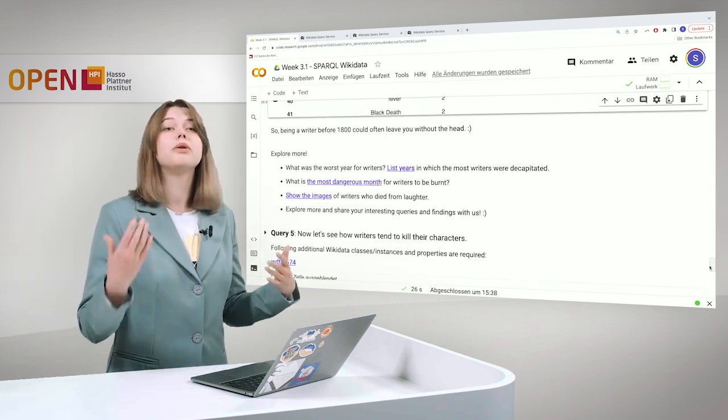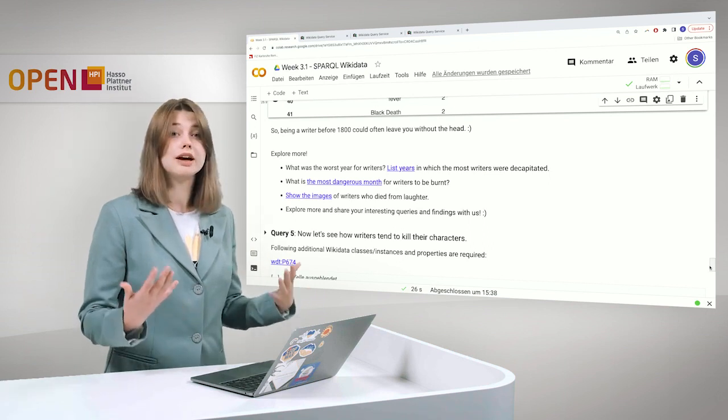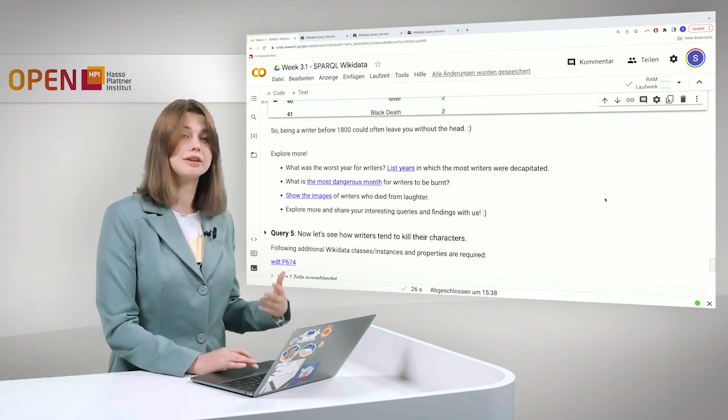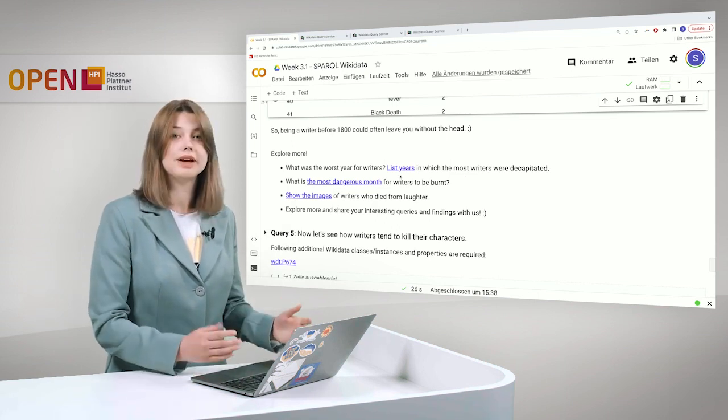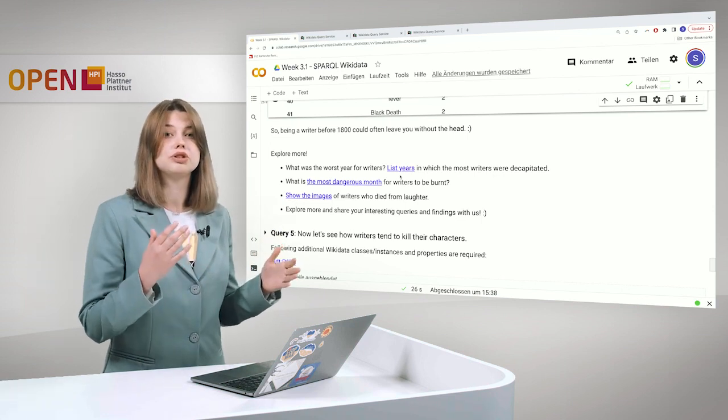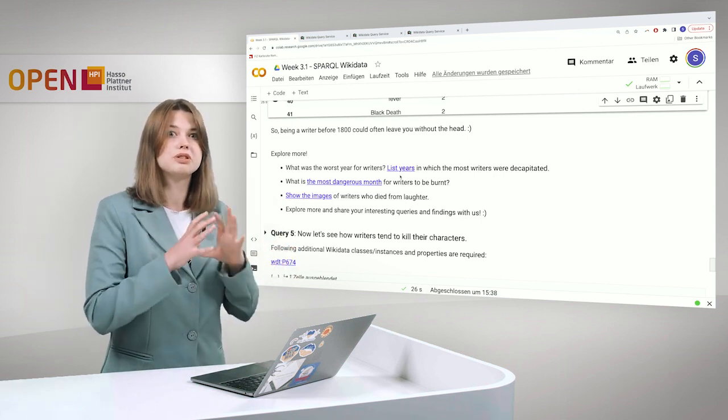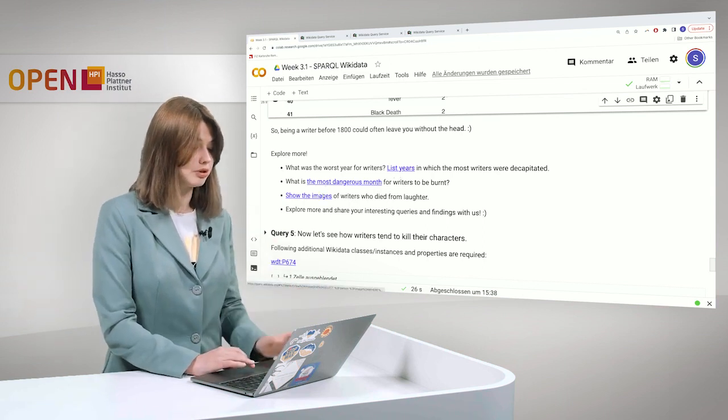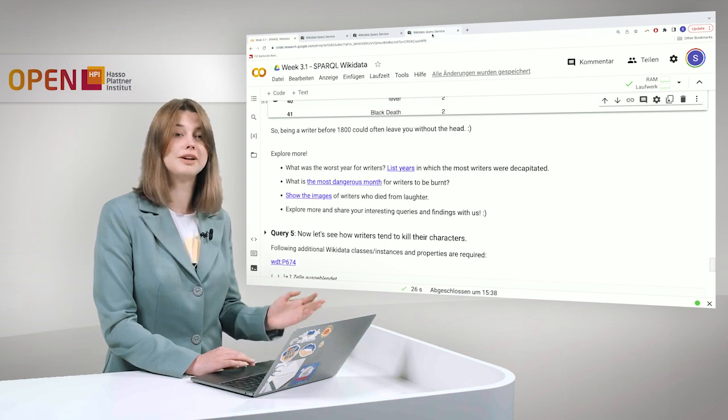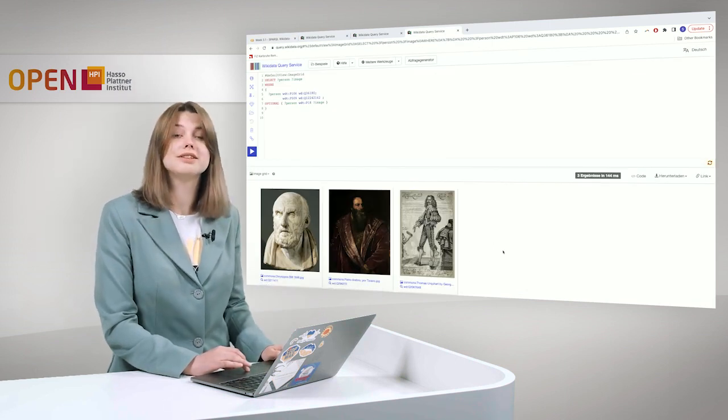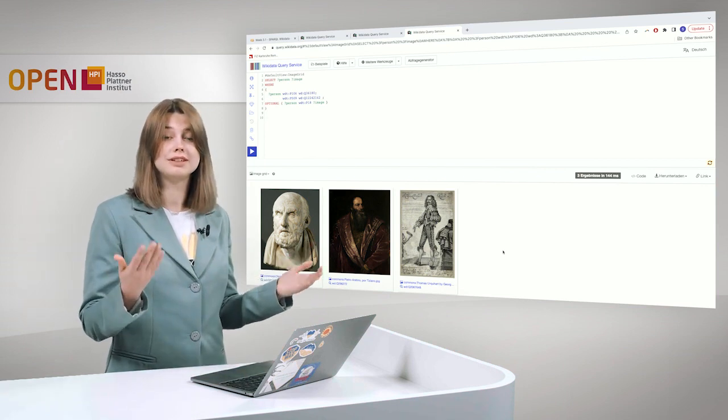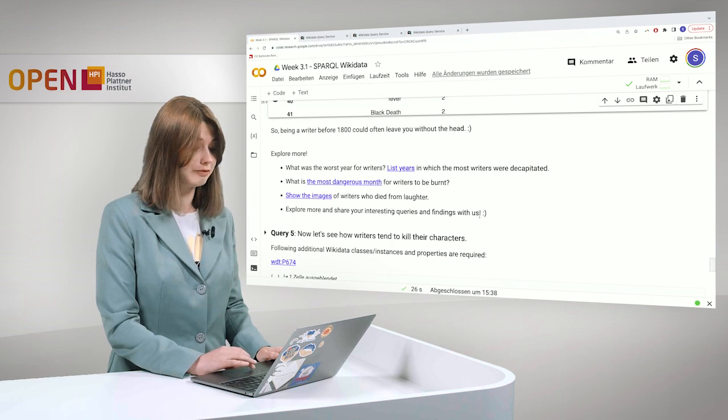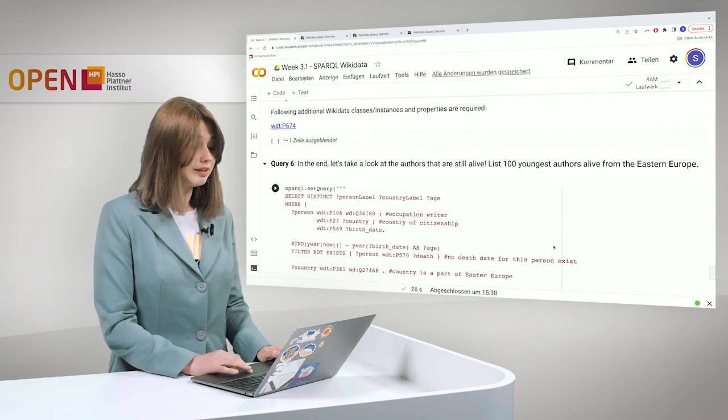So you can also try and explore more, find more information about this. For example, here you can take a look at the prepared queries like list years in which the most writers were decapitated. What was the worst year for writers. And also show images of writers who died from laughter. For example, I also queried it for you. And here there are three writers in Wikidata who have death by laughter in their death cause, which is funny.